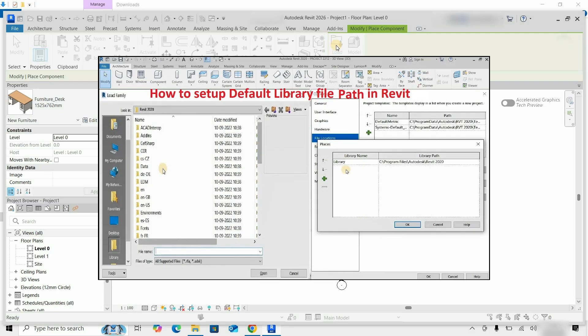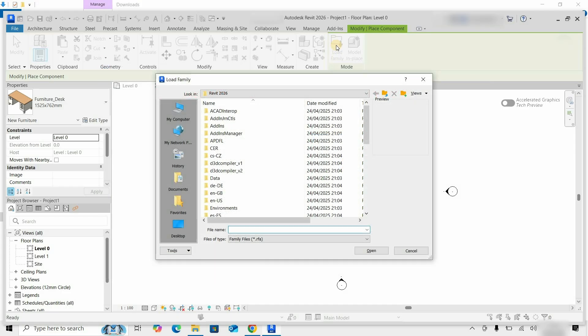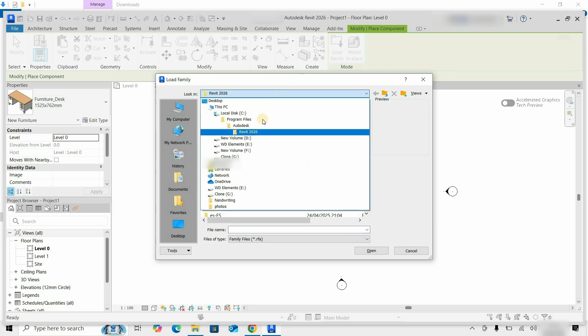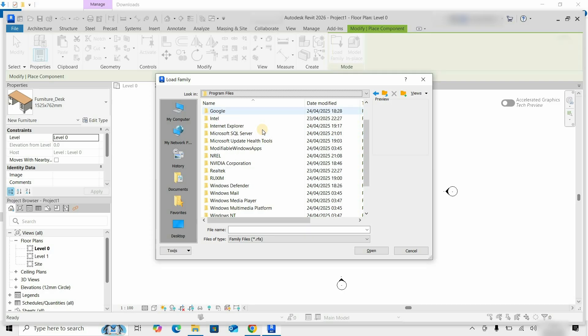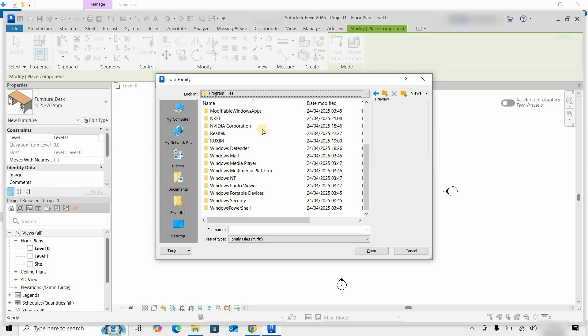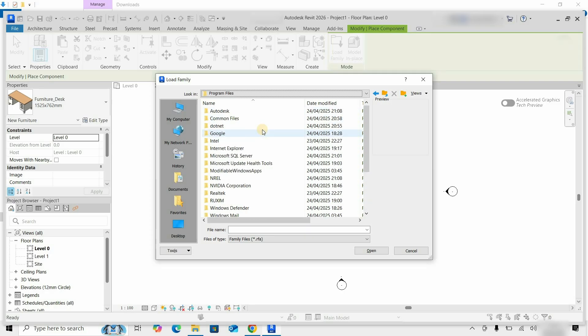How to relocate the library content location is already explained in my previous video. The link is given below. Next, click on Look In. Click on Program Files. Let's scroll down and locate the program data. Here you can see the program data folder is not visible.